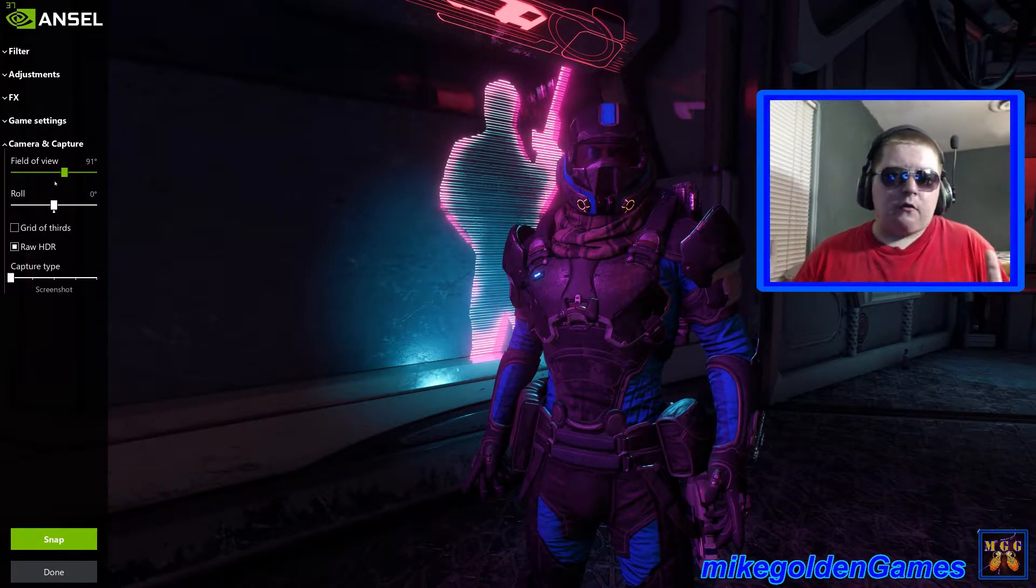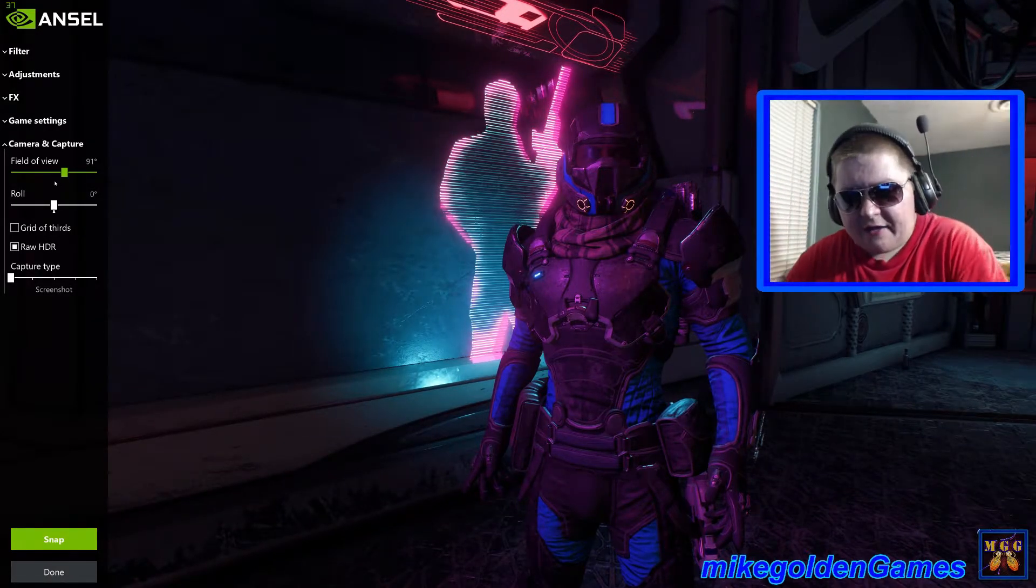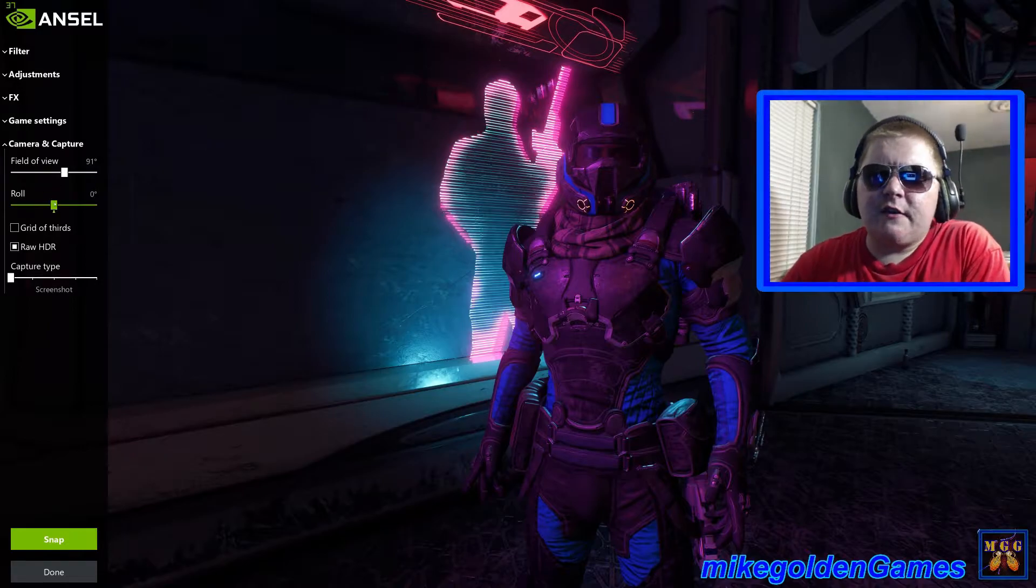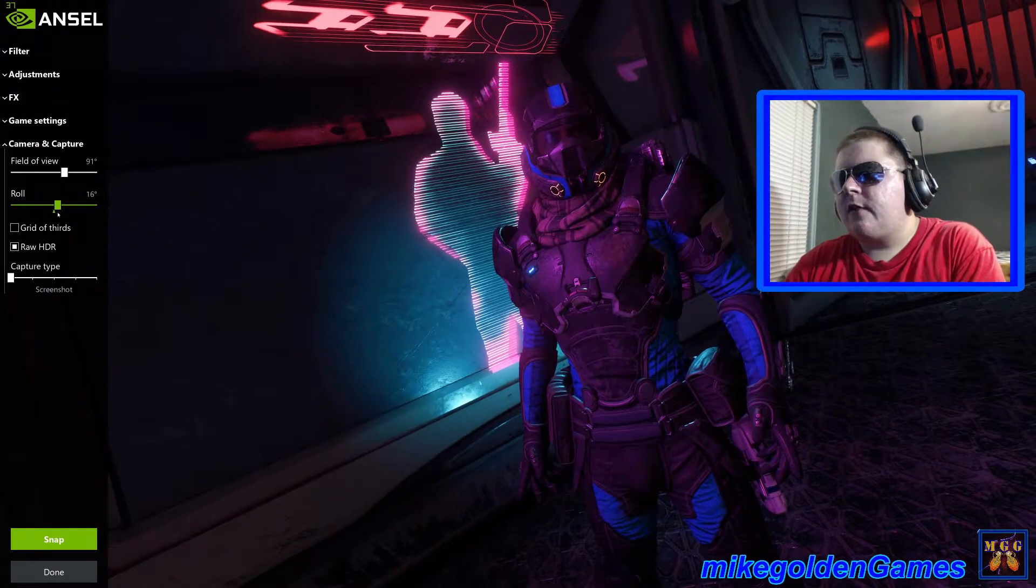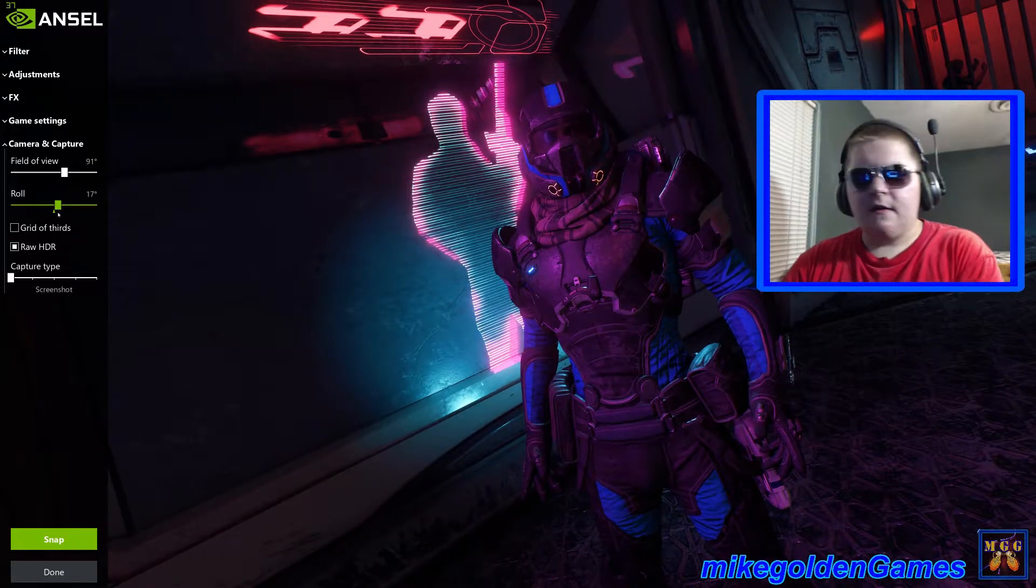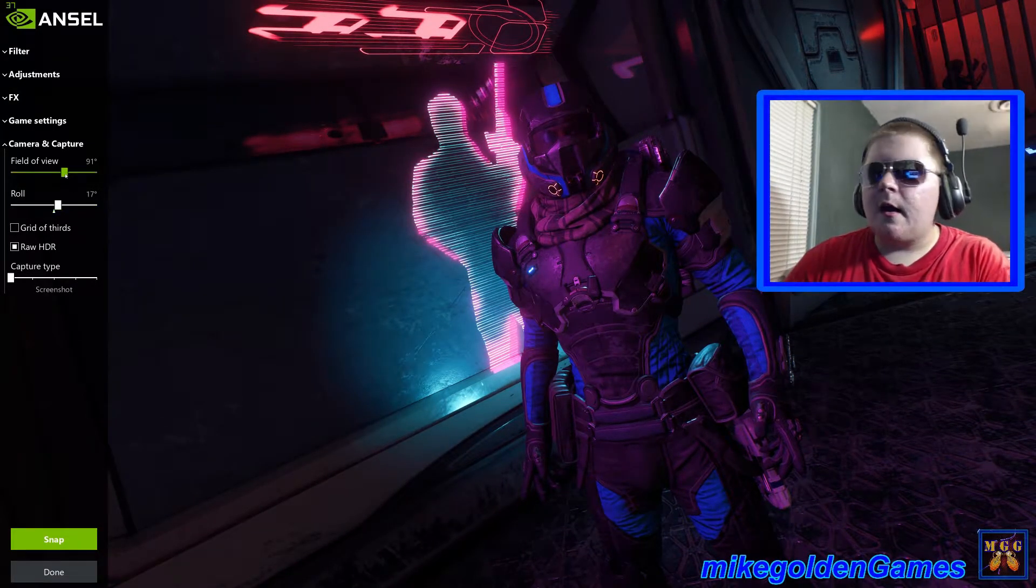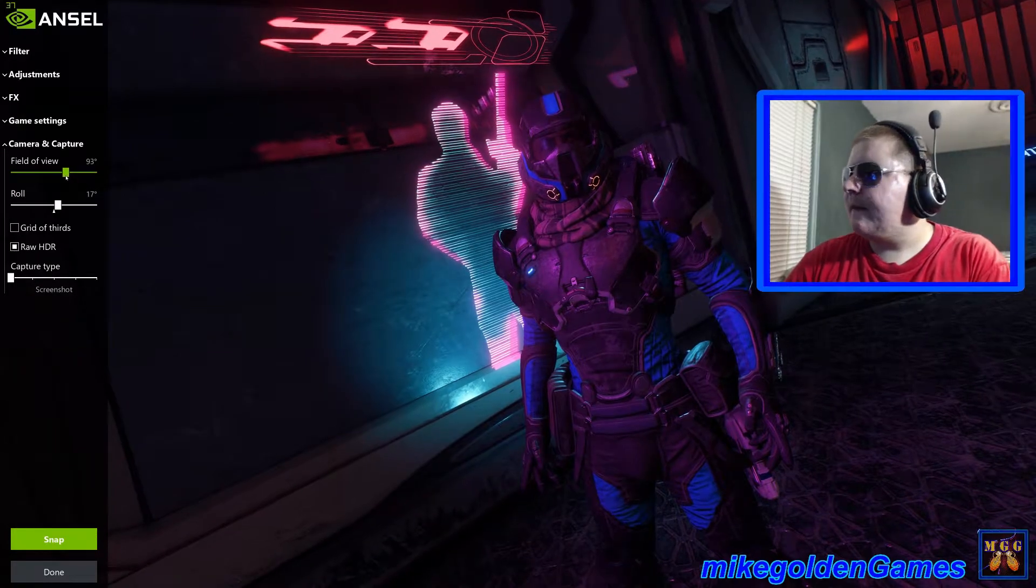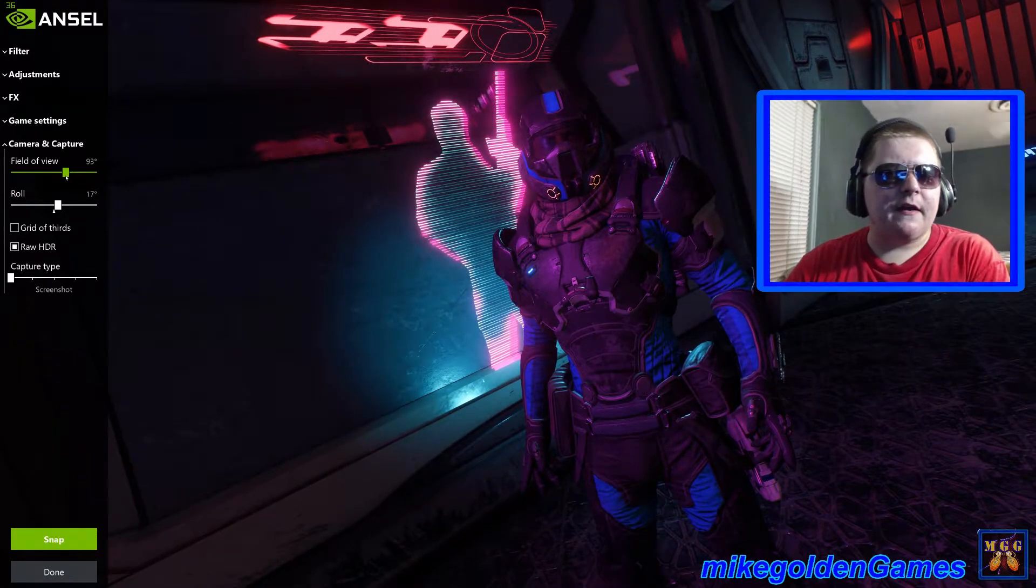I don't know how it does it, but alien technology is all I can think of. So let's adjust the field of view. You can change the roll of the camera angle, so I'll probably do like this. There we go, that looks pretty good. Maybe zoom out a little bit. That looks pretty good I think.